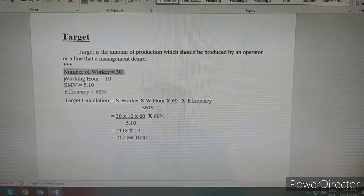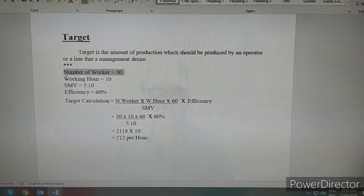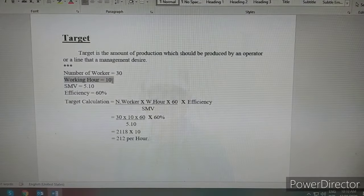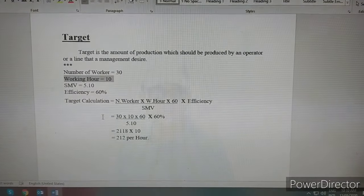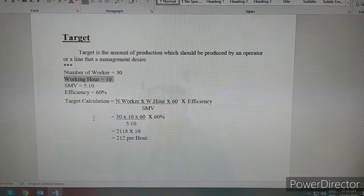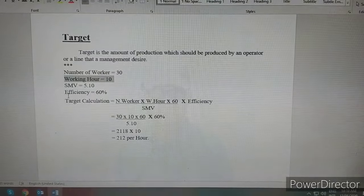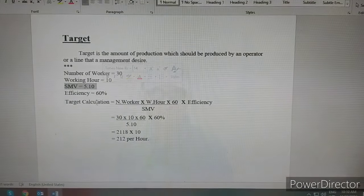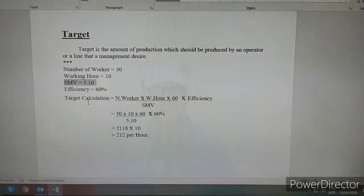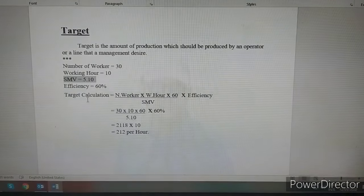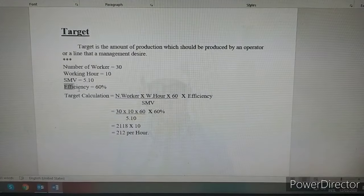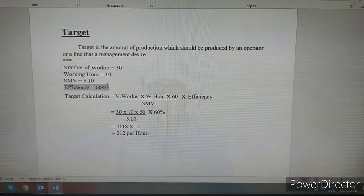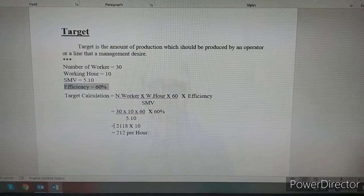We can see that there is a working hour. You can see, working hours is 10, and SMB is 5.10, and then Efficiency. Efficiency is 60%.